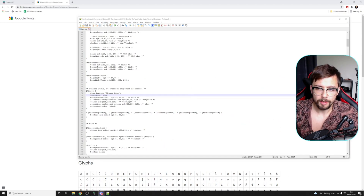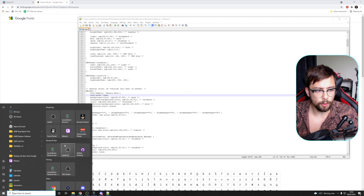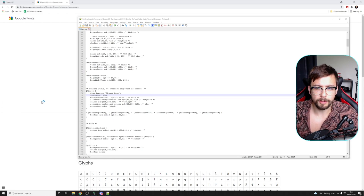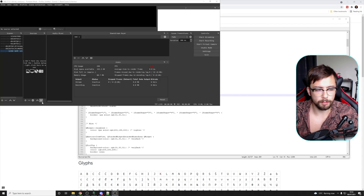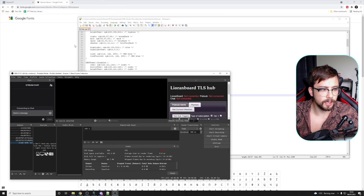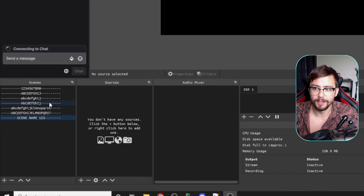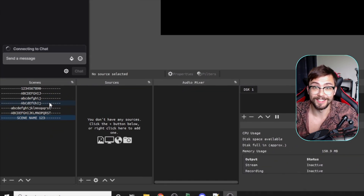That is literally it. If we open up OBS now, you'll probably see we've got a brand new font and it looks completely different. Let's make it full screen — oh my days, they're all the same size!